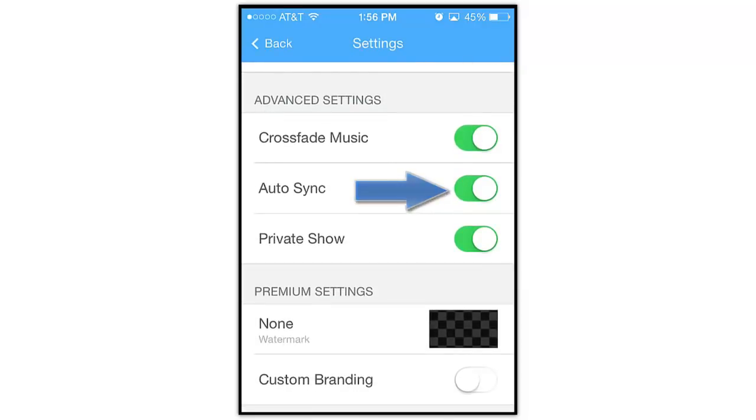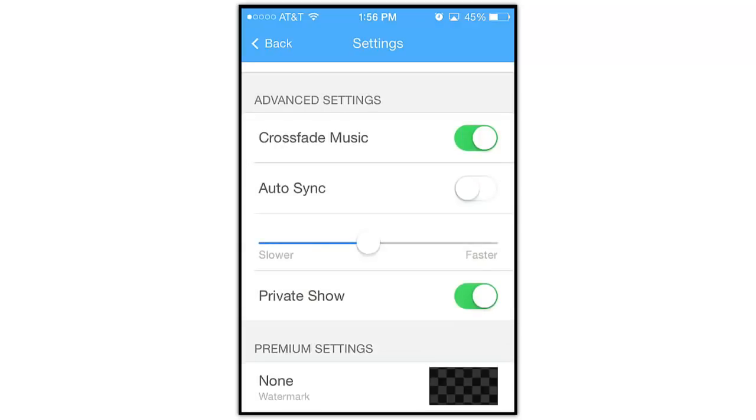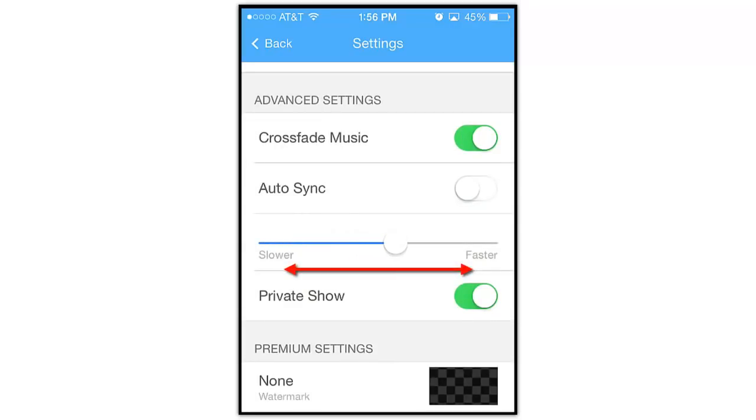To change the pace of this show, let's tap here to turn the Auto Sync option off. Then use this slider to slow down or speed up the show.